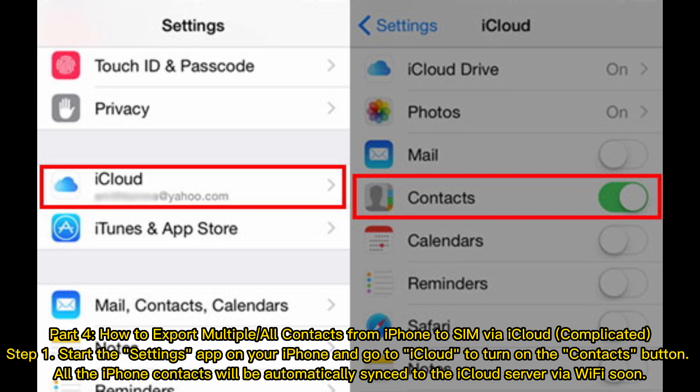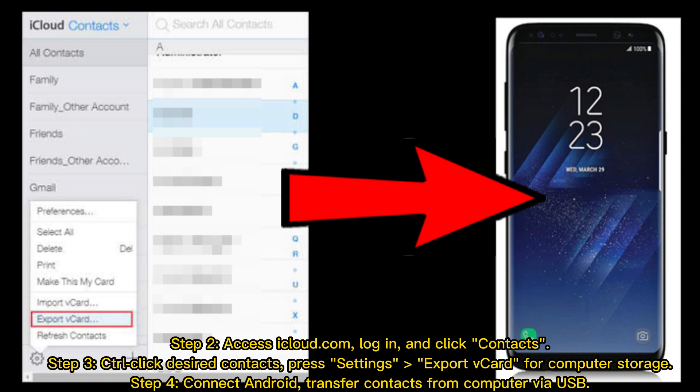All iPhone contacts will be automatically synced to the iCloud server via Wi-Fi. Step 2: Access iCloud.com, log in, and click Contacts. Step 3: Select the desired contacts, press Settings, and export the VCard for computer storage. Step 4: Connect your Android device and transfer contacts from the computer via USB.